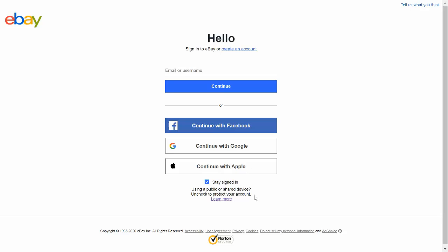The first step is this logging in process here which is just one click given that you're probably already logged in on your desktop. This first connection is essentially forming a connection between eBay and our system, so you will never need to go through this login process again. eBay will remember you after doing this the first time.